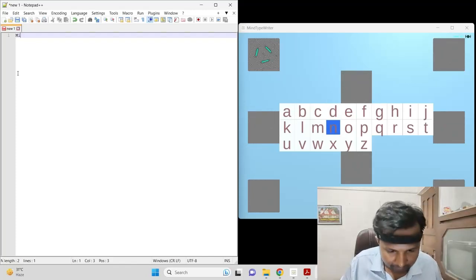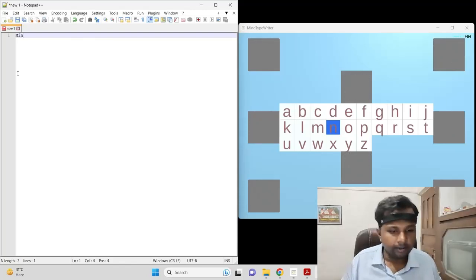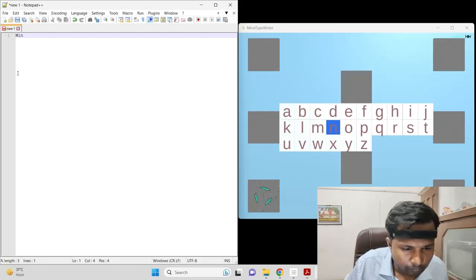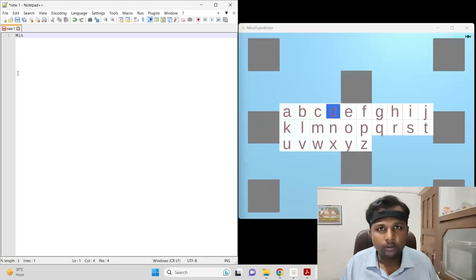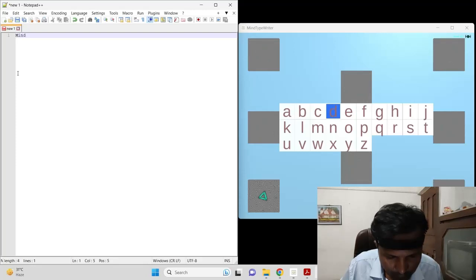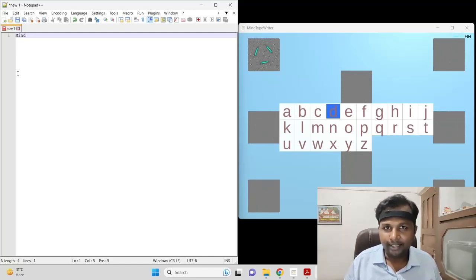Now I'm simulating N. Now I'm going to simulate D — I have to select D first. Simulating D. Now you can understand how we can use it for typing. Typing with the Mind Typewriter will take too much time and make the video long, so I'm stopping the typing demo here.